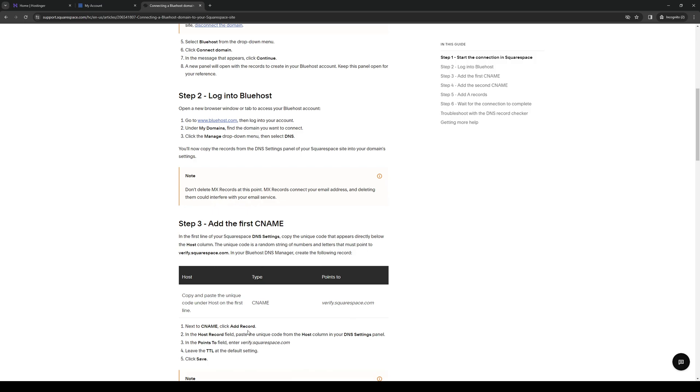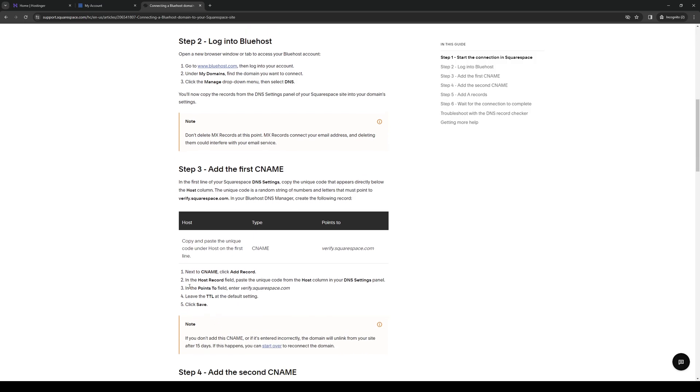Next, click on CNAME and then click on add record. In the host record, paste the code that we copied from the DNS settings from Squarespace. Then leave the TTL settings at default and hit save.